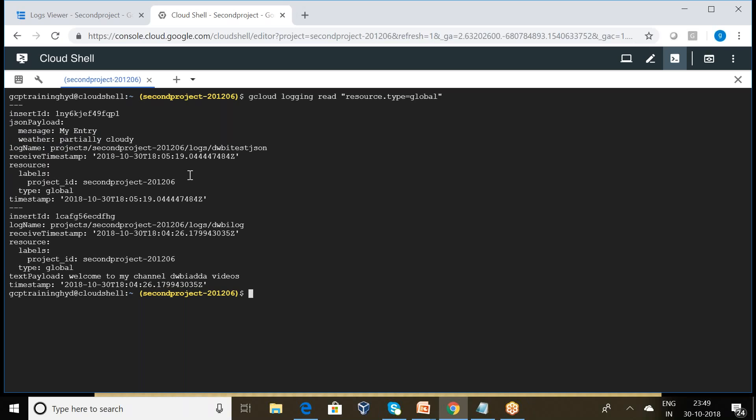So this is the way we can read the log entries in Cloud SDK.